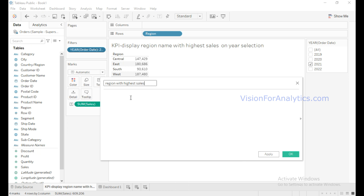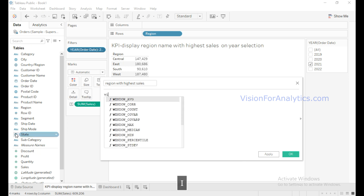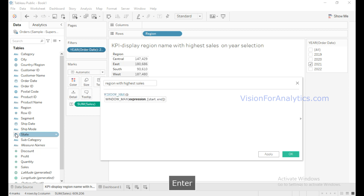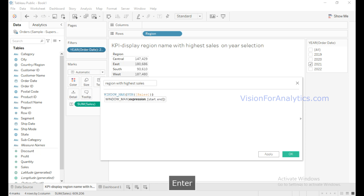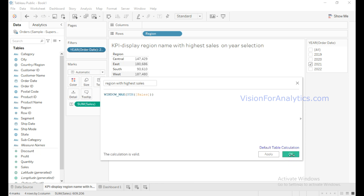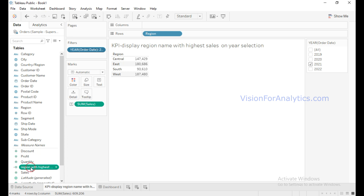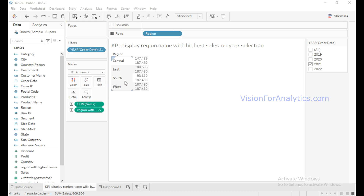In this calculated field I will use the WINDOW_MAX function, which will return the maximum value from start point to the end. For example, let me give SUM of Sales. Then click OK.